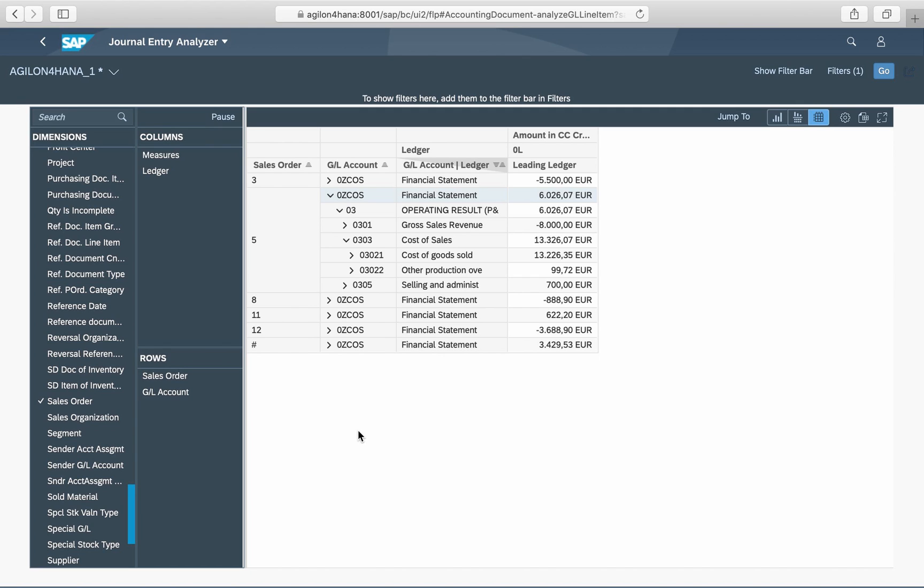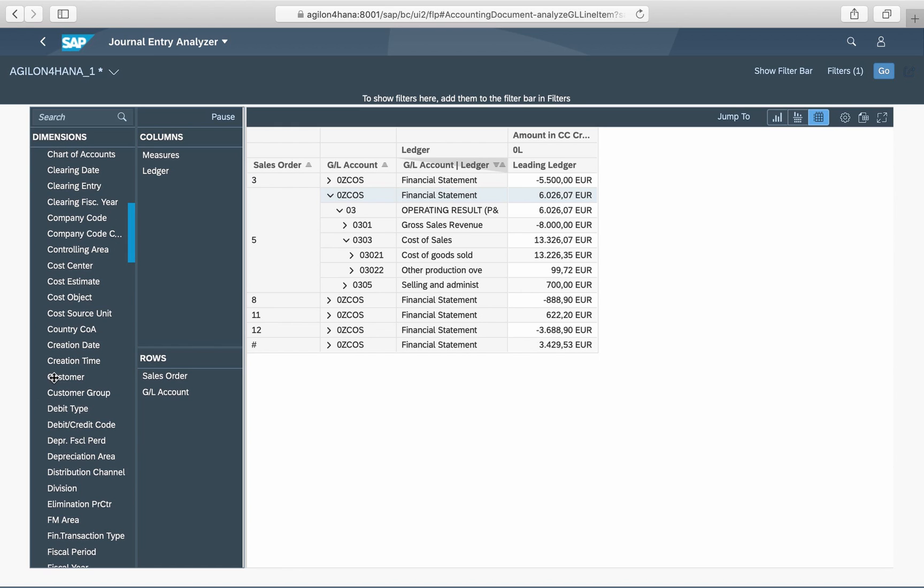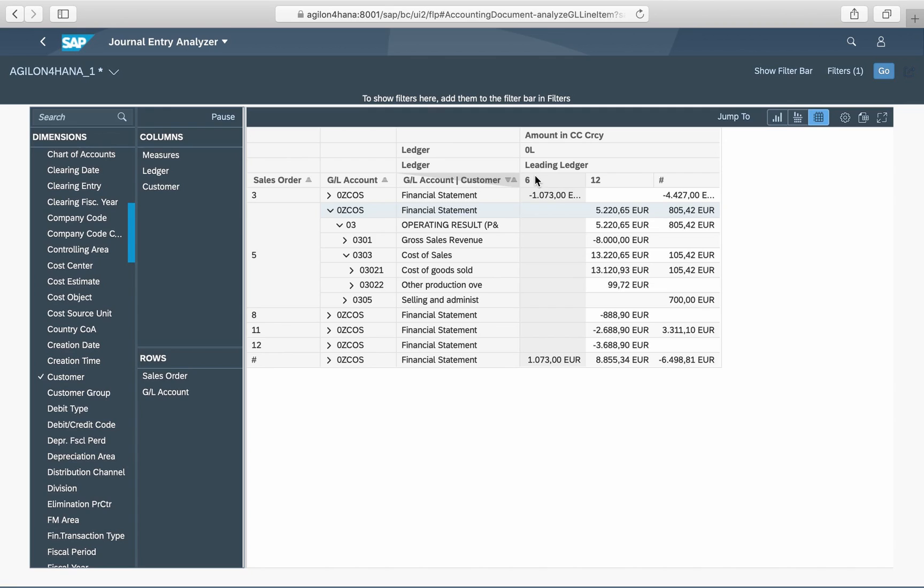You can do the same slicing by any dimension or even by a mix of several dimensions. Here as an example sales order as a row dimension and customer as a column dimension.